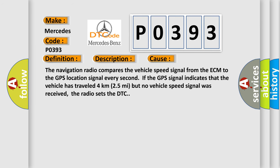The navigation radio compares the vehicle speed signal from the ECM to the GPS location signal every second. If the GPS signal indicates that the vehicle has traveled 4 kilometers (2.5 miles) but no vehicle speed signal was received, the radio sets the DTC.